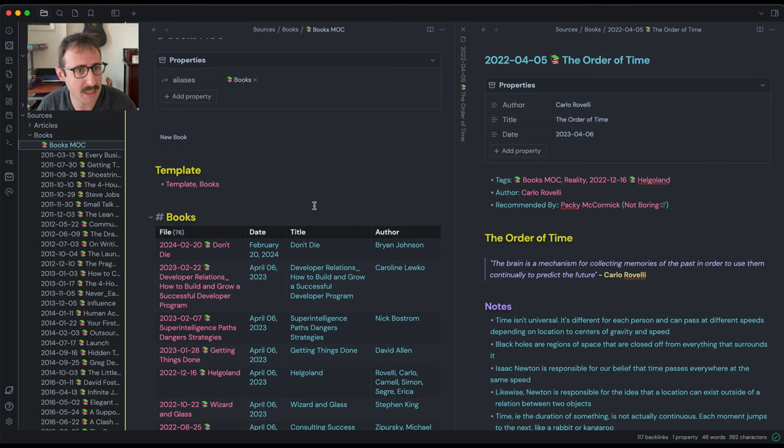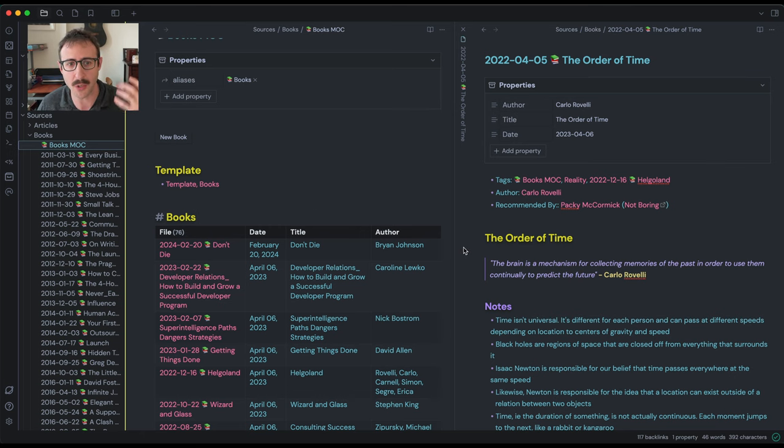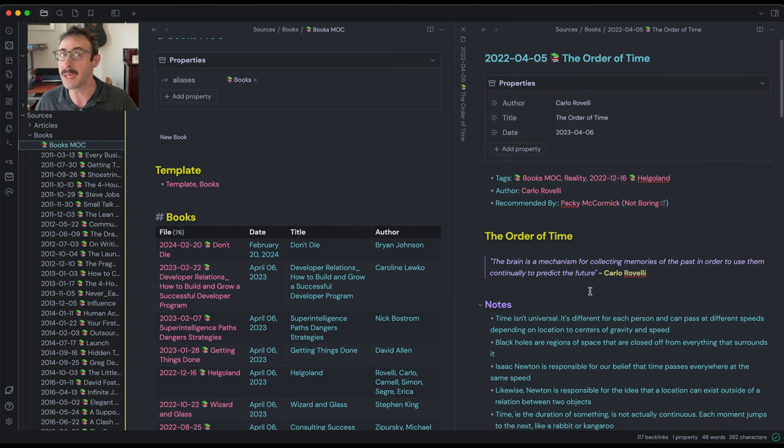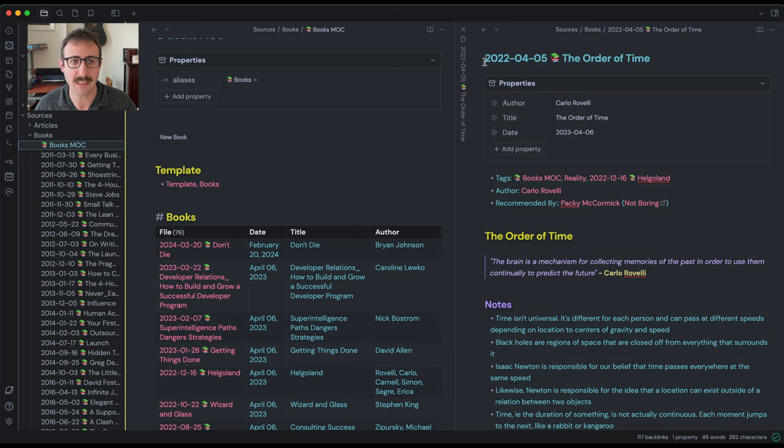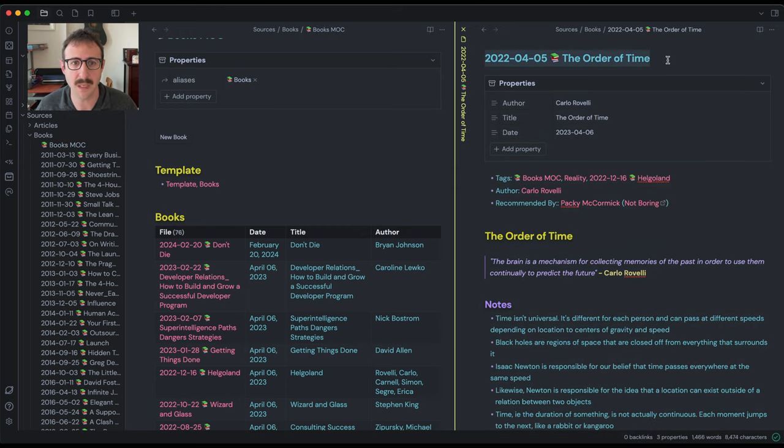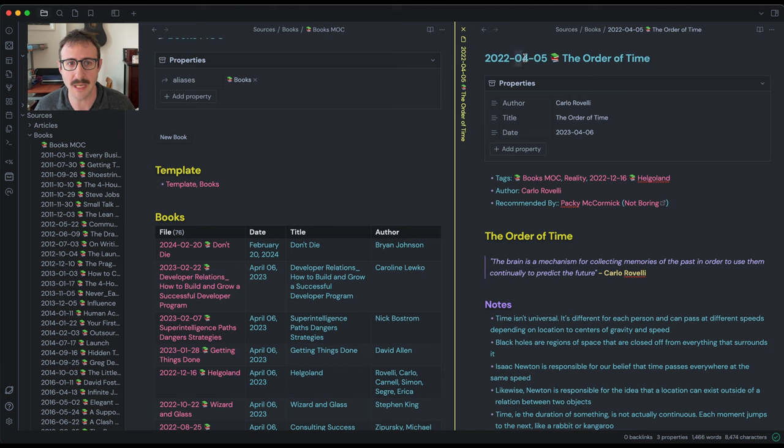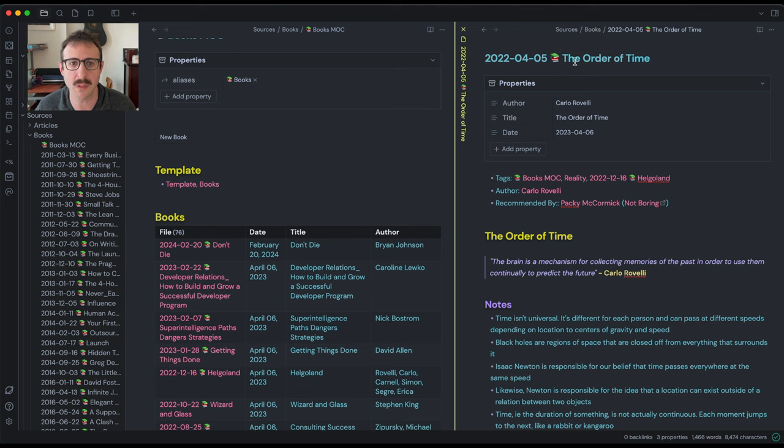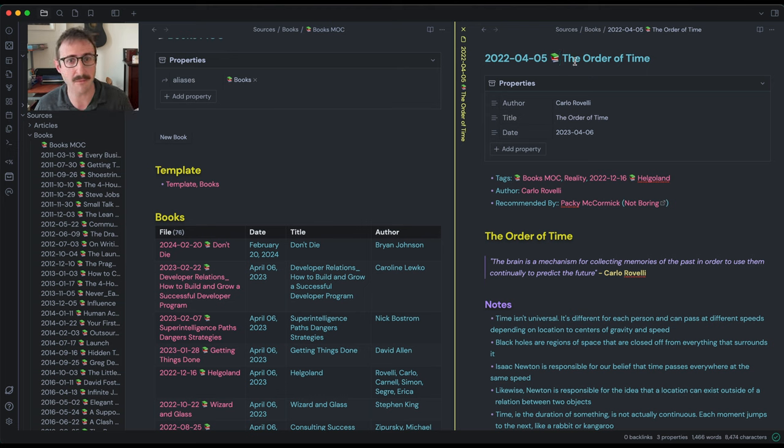After that, I want to dig into what an actual book note is going to look like. And for me, this is how I do it. I like to have this be the title of each of the notes. This is the date that I read the book or that I finished the book. And then the title is right here. There's an emoji in between so that's visually easy to identify in my vaults.